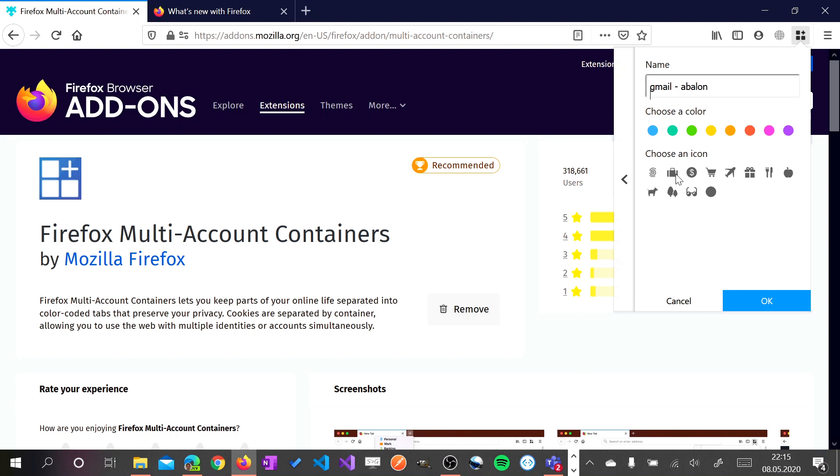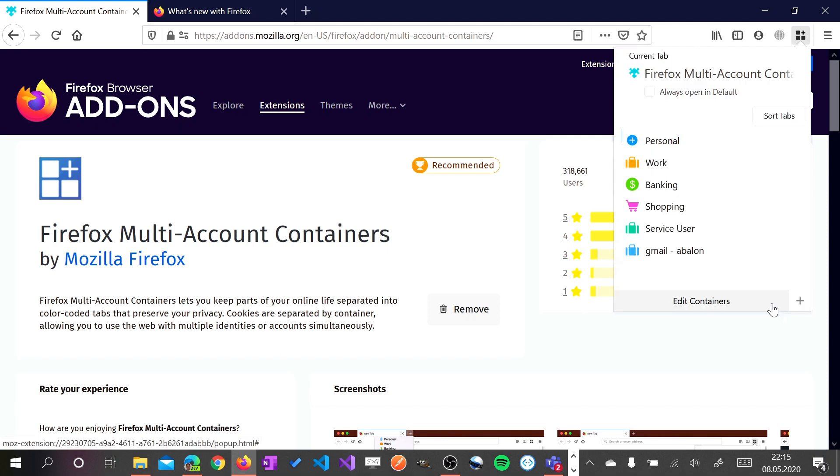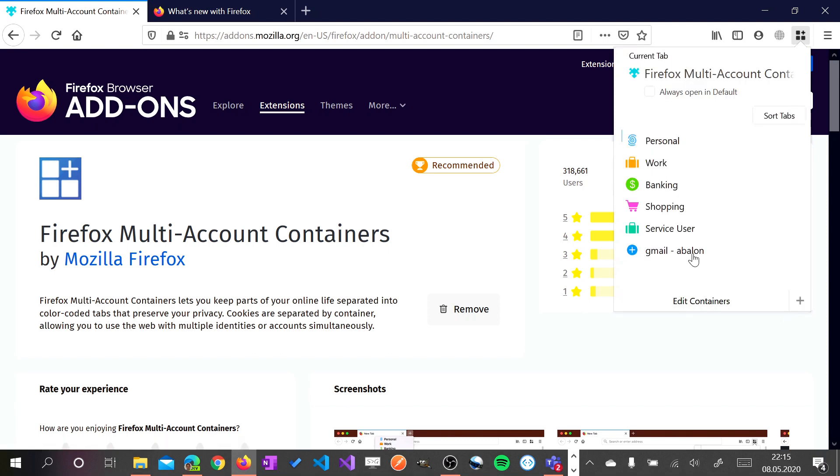I can select also an icon. By clicking OK I created now this new container. If I click on this container a new tab will open.